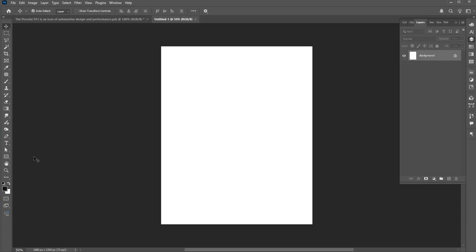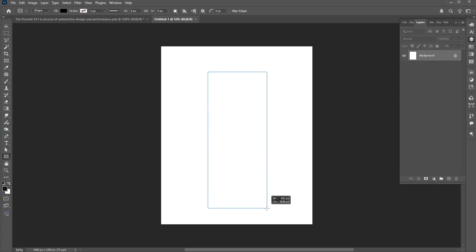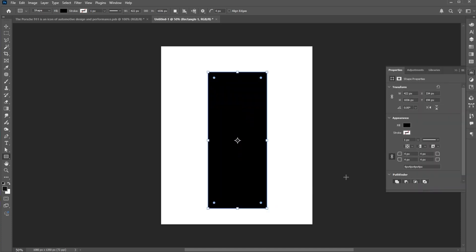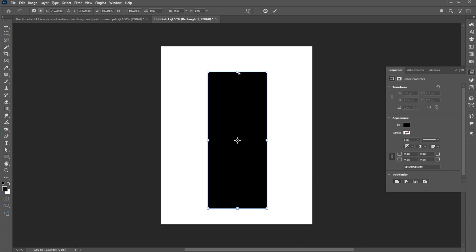Go to the Rectangle tool and draw a long bar rectangle. Hold the Control button to move it freely.